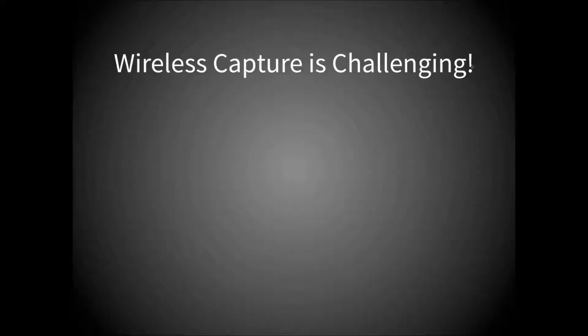Here's a mug shot of Joe, one of the product managers here for CloudShark. And the topic of our webinar today: wireless capture.